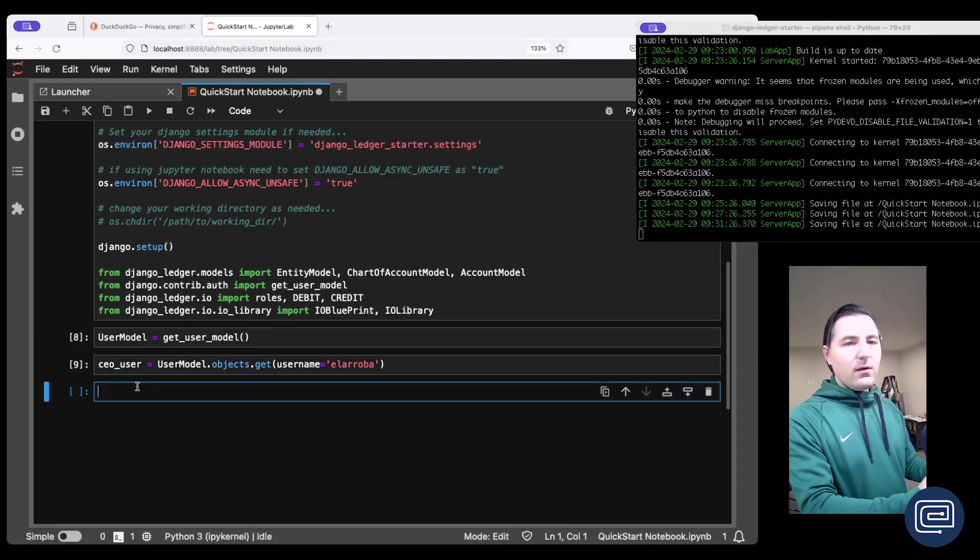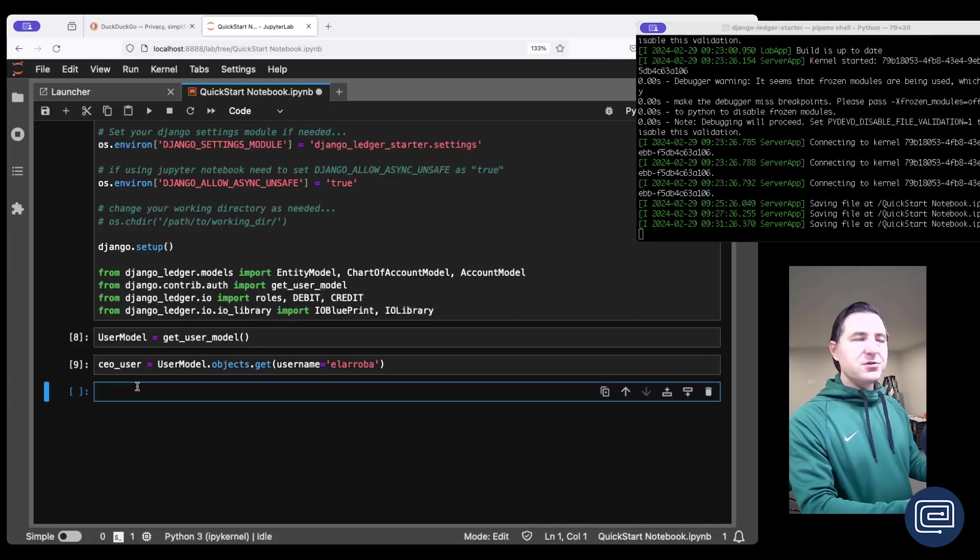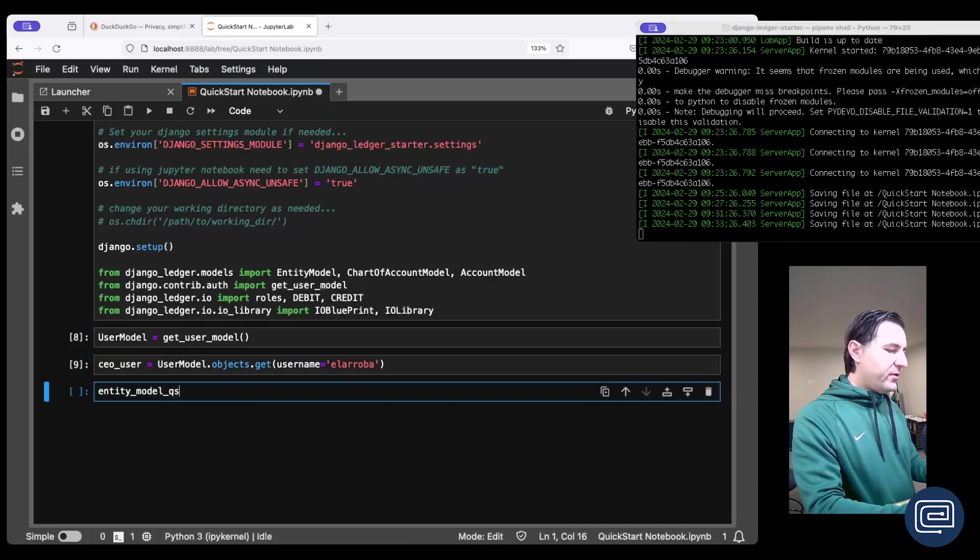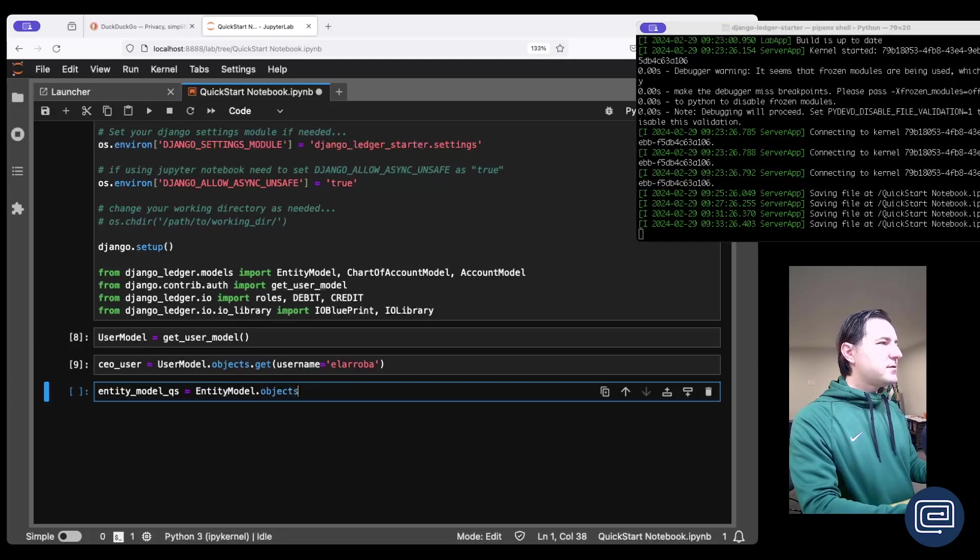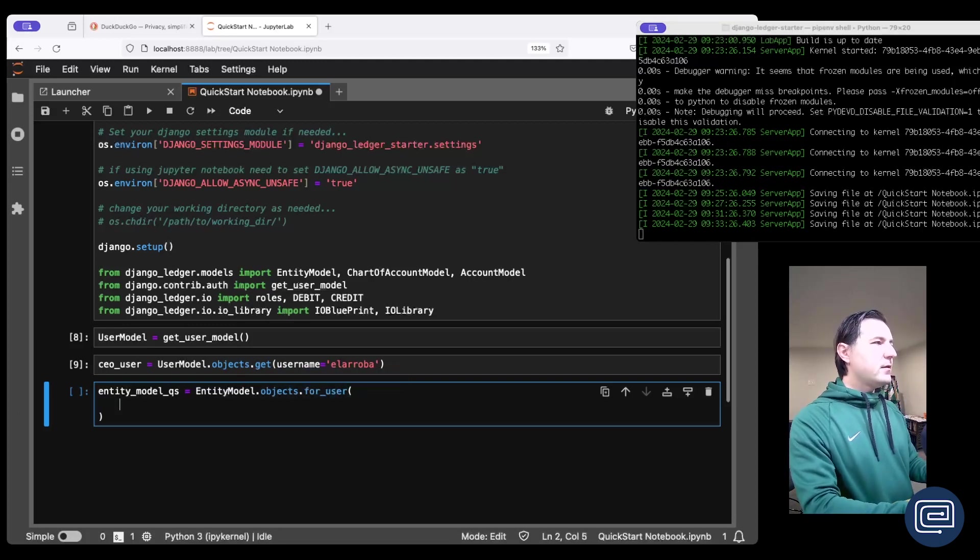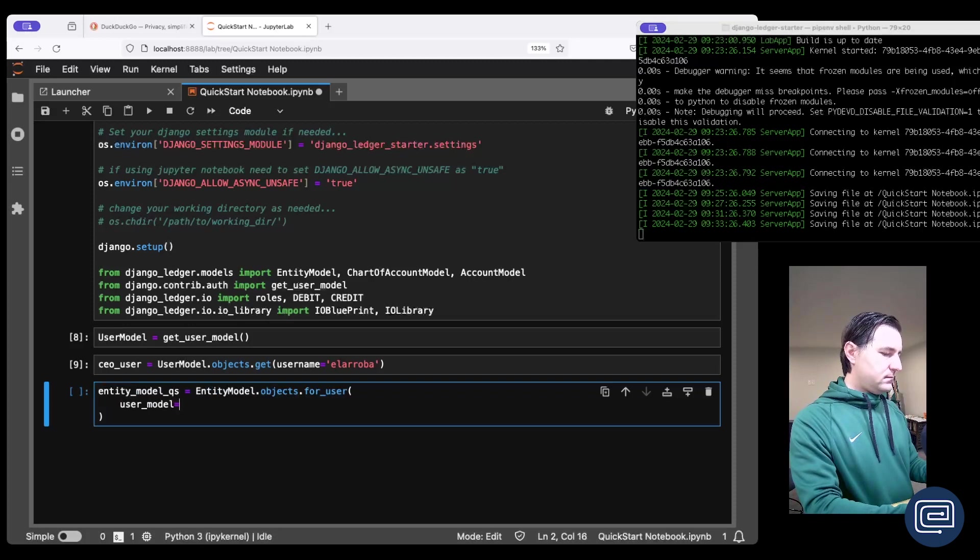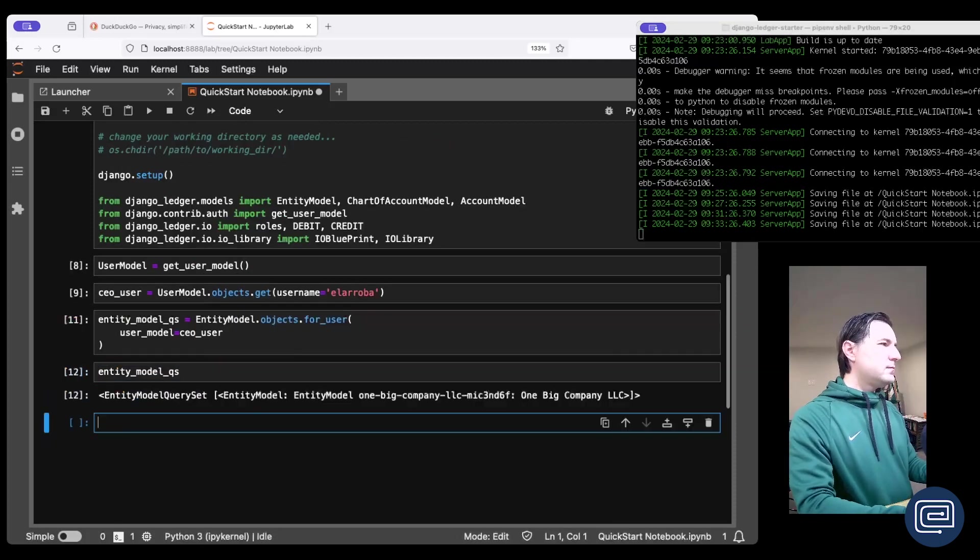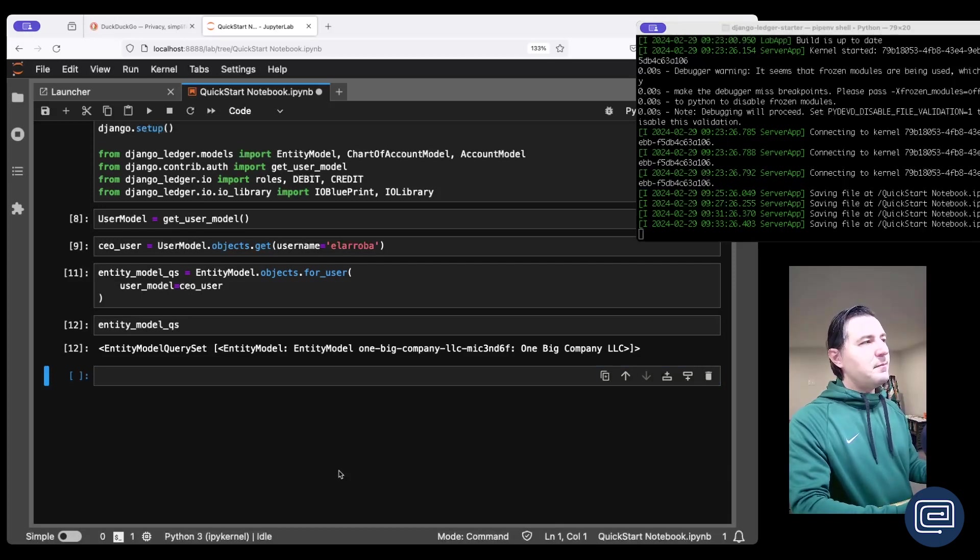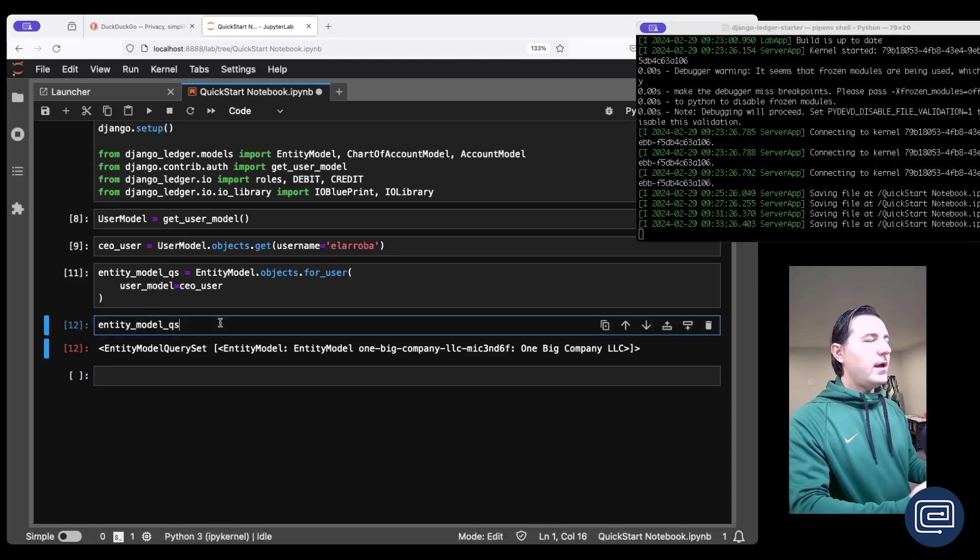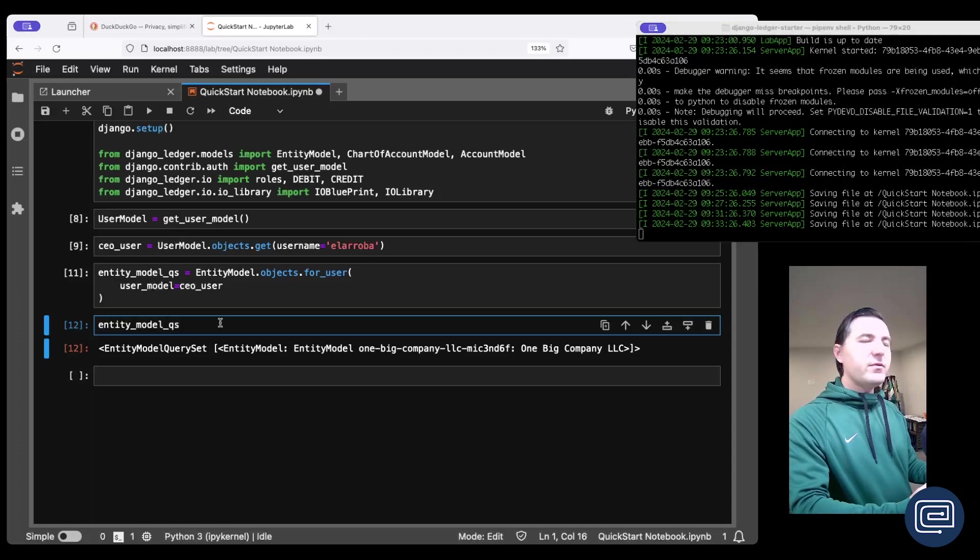All right, now let's pull an entity query set to start working with. We do entity model query set equals the entity model then the objects then for user. This method is going to pull all the entities that this user owns or manages. Now we can see that we have pulled a list of entities that this user manages. In this particular case is just one entity, the one we just created. And here we're ready to go to start writing financially driven applications with this entity model.